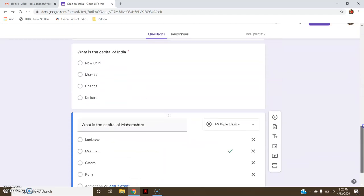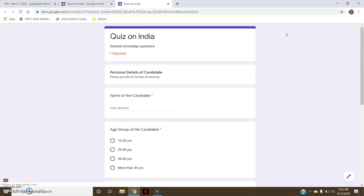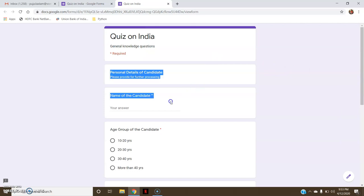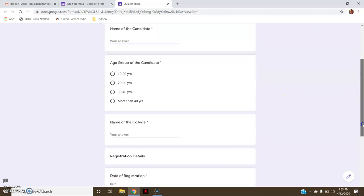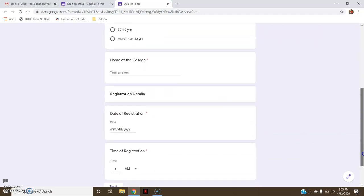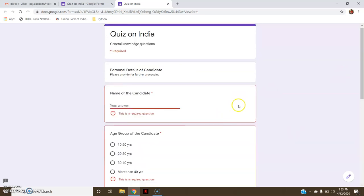If you want to view your quiz and how it is going to look, here you have an eye symbol — go here to see the preview. This is how your preview of the quiz looks: 'Quiz on India', then Personal Details with name of the candidate, age group, and name of the college. Then you have Registration Details: date of registration and time of registration. After that you can click Next.